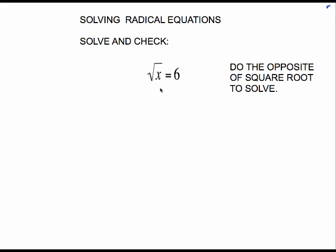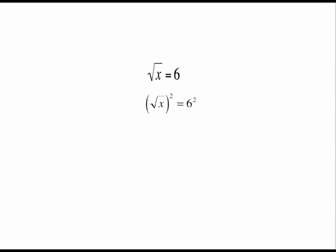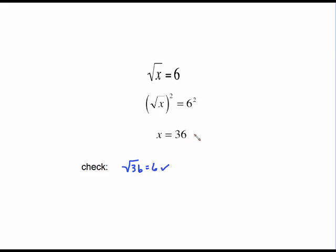If we have the square root of x equals 6, to undo this square root we're going to do the opposite, and the opposite of square root is to square both sides. The square root and the square cancel each other out and all we get is x equals 36. To check, we put 36 in for x and look at the square root of 36. Does that equal 6? Yes, it checks. So that is our solution.